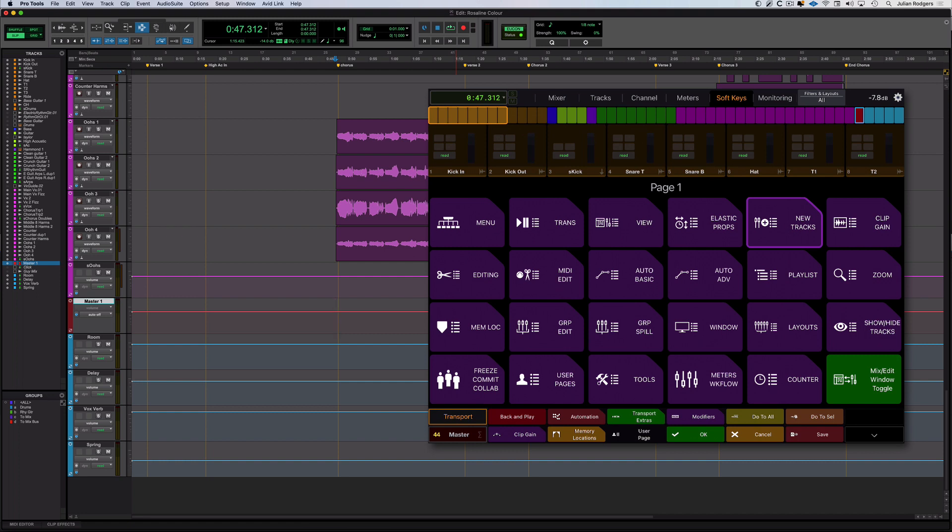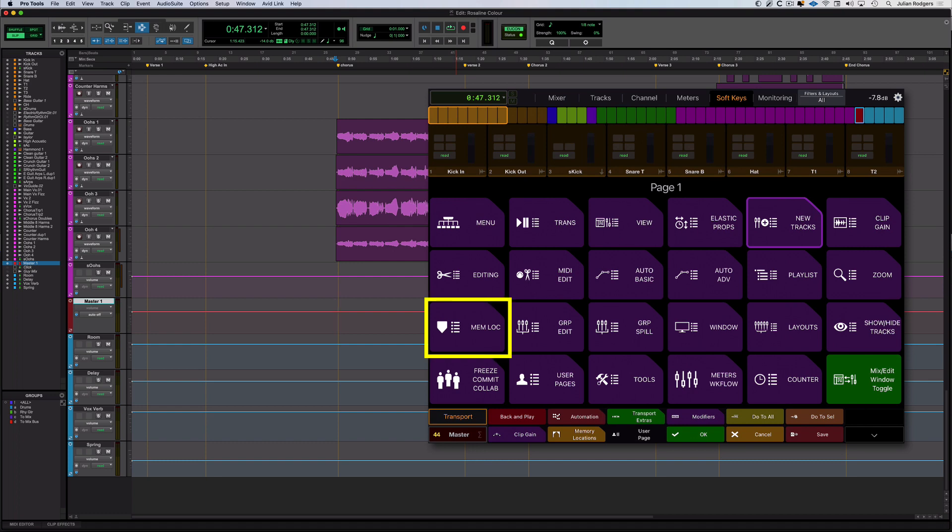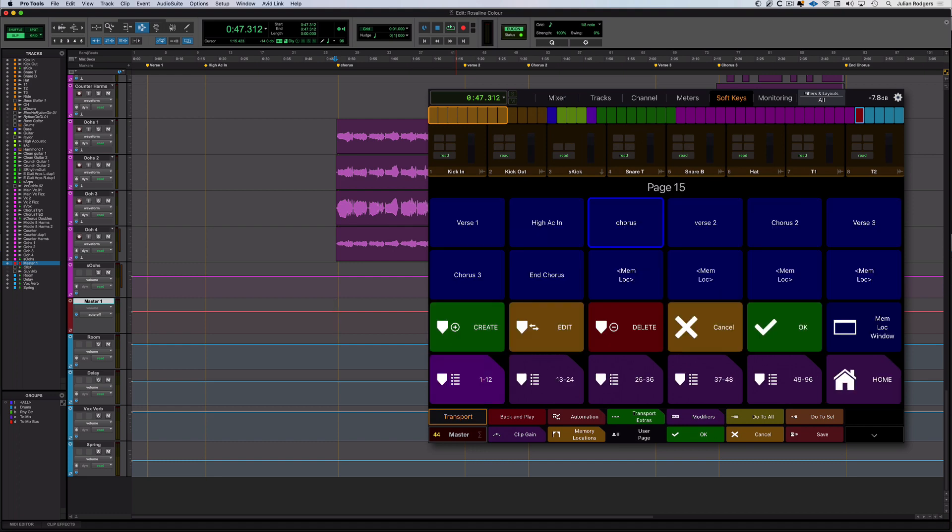Next, I want to talk about soft keys. Soft keys are a big subject in Avid Control. We've got 150 pages of them. It's pretty easy to get around. All of these purple tiles with the corner cutoff are shortcuts that take you somewhere else. So for example, I could go to memory locations. If I want to get back to where I was, hit home.